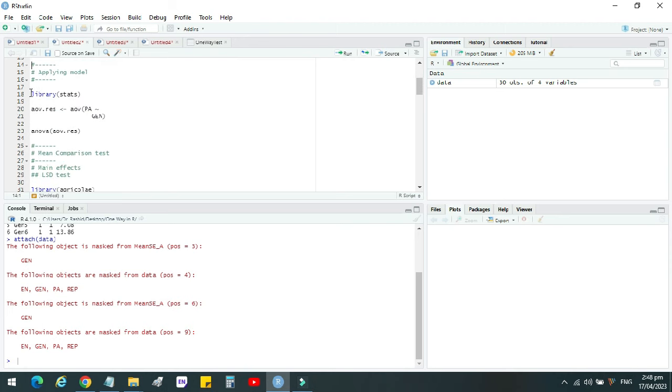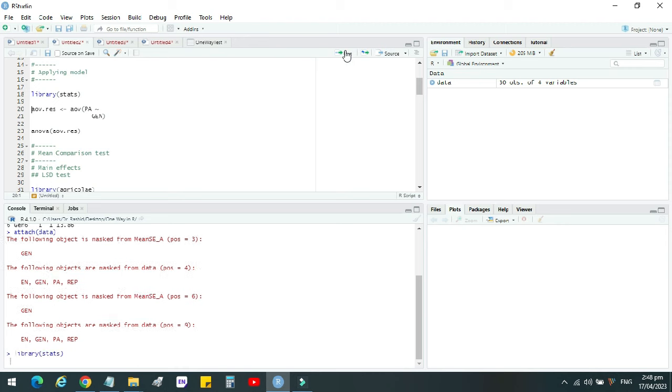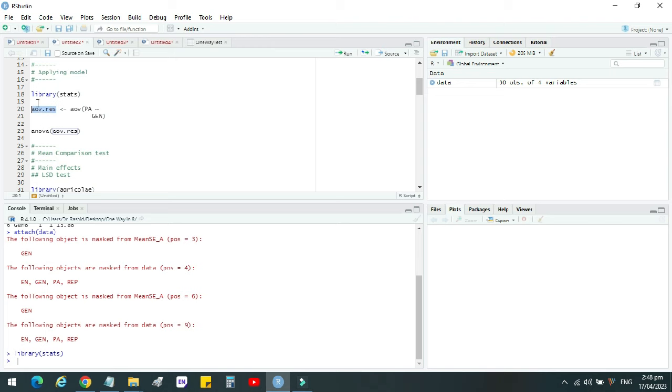Now we have to apply the model. For that, we need to load the stats package. So we use this command library stats. The program is loaded. Now we will do analysis of variance. For analysis of variance, we use this command. This will be the file name that will be used subsequently, and this is actually the model command.